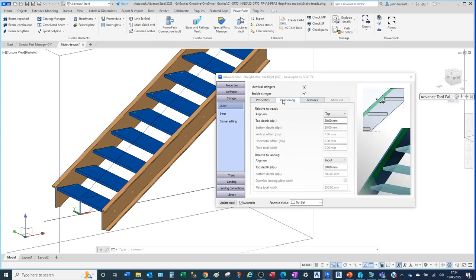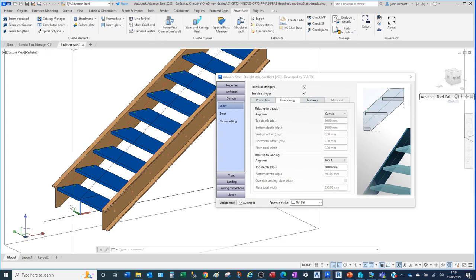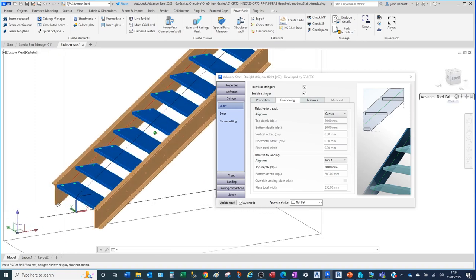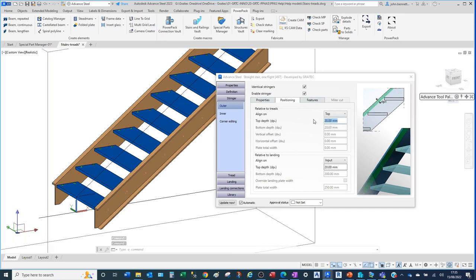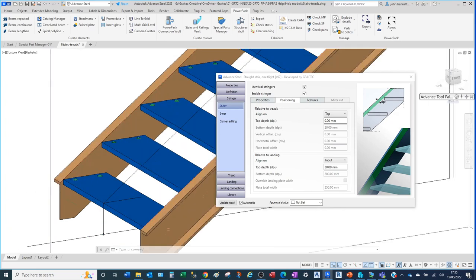The next thing to look at is the positioning. At the moment it's set to top. If we change it to centre, it will move the stringer body relative to the tread body, placing it equally spaced between the tread and the two outer stringer faces front and rear. If we put it back to top, the offset field 'top depth' becomes available. Setting that to zero will cause the top edge of the stringer to align with the toe/nosing line of the stair.